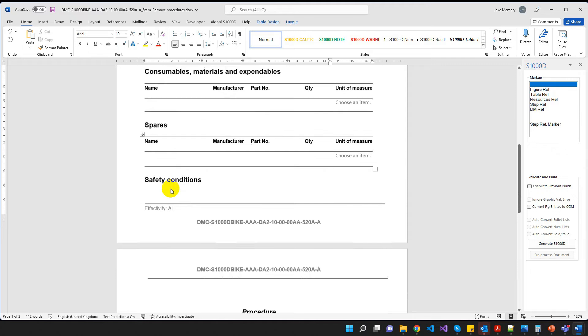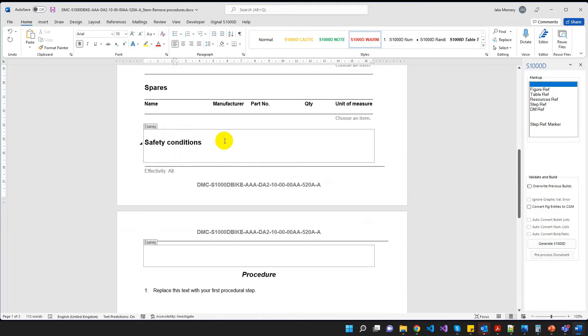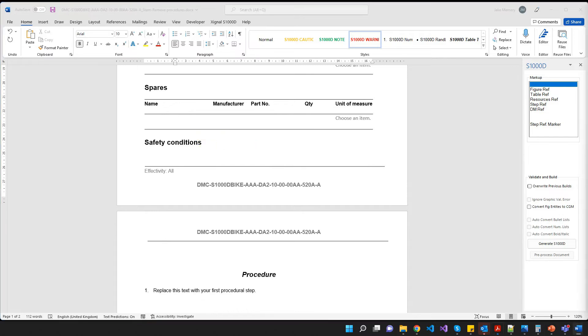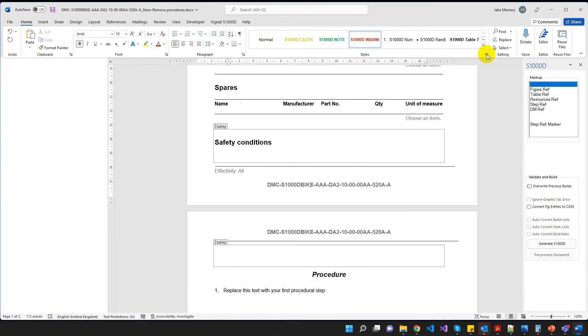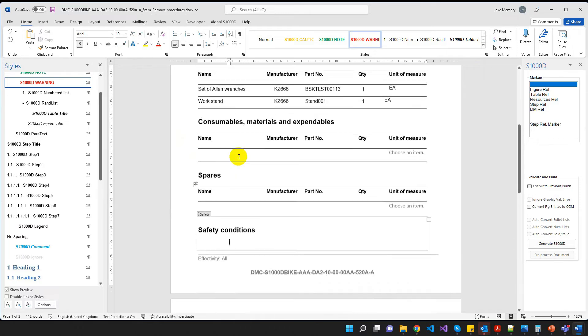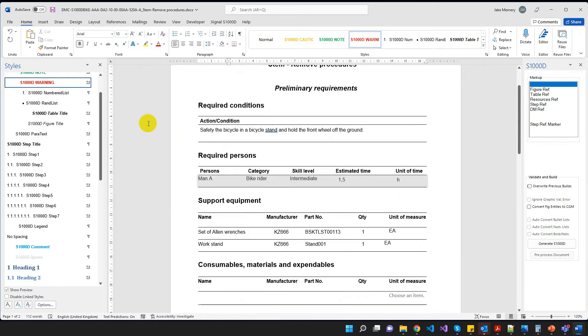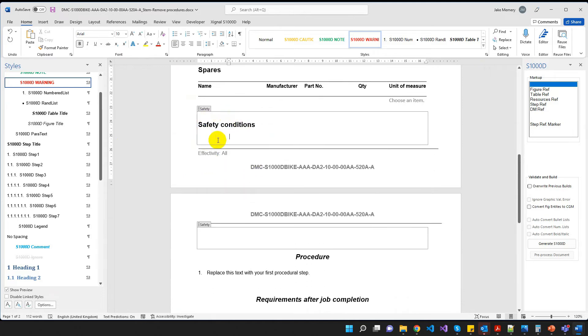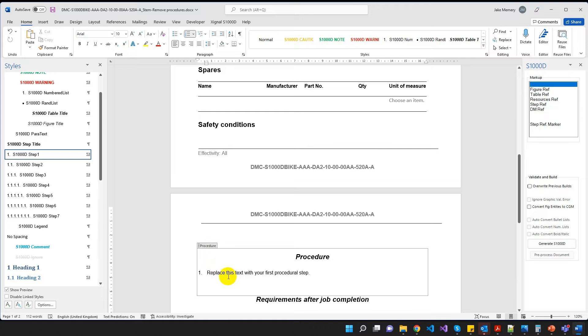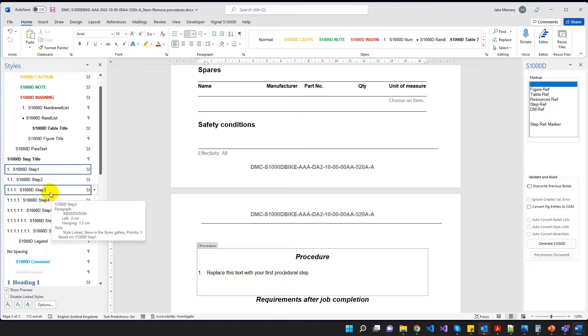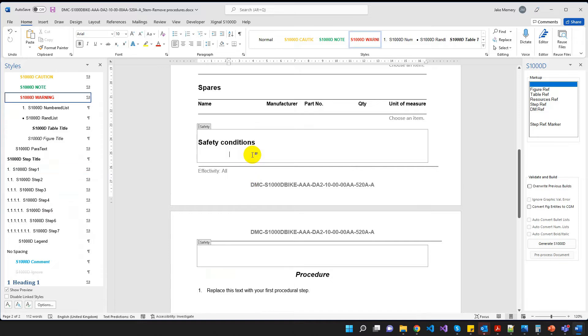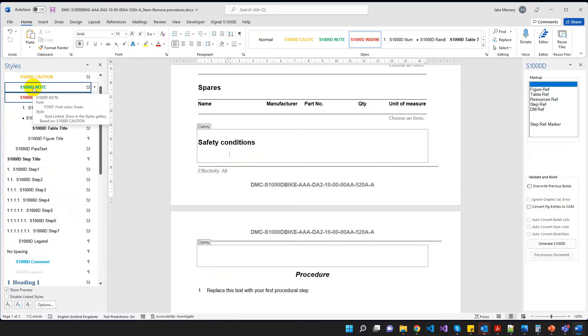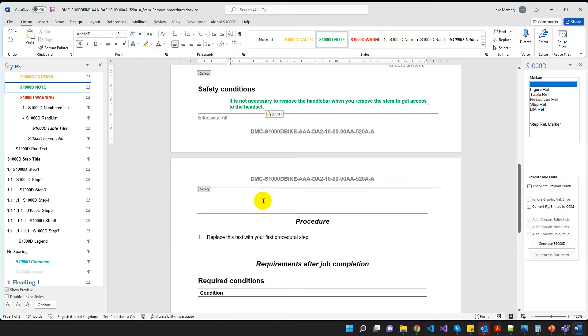Okay, we don't need any consumables. We don't need any spares. Let's come down to our support equipment. Sorry, our safety section. Okay, so we have a note to add in here. So what I'm going to do now is I'm going to open the styles pane using this button here because we're going to need to use some styles here. So for these tables up here, it doesn't matter what style we use. They could have been anything. But for the safety conditions area and the main procedural area, the styles do make a difference because the styles are directly associated with the XML elements that you're going to see in the data module that's produced. So for example, in safety conditions, I want a note. So I'm going to click on S1000D note. I'm going to paste the note in. Okay, that's all we need.